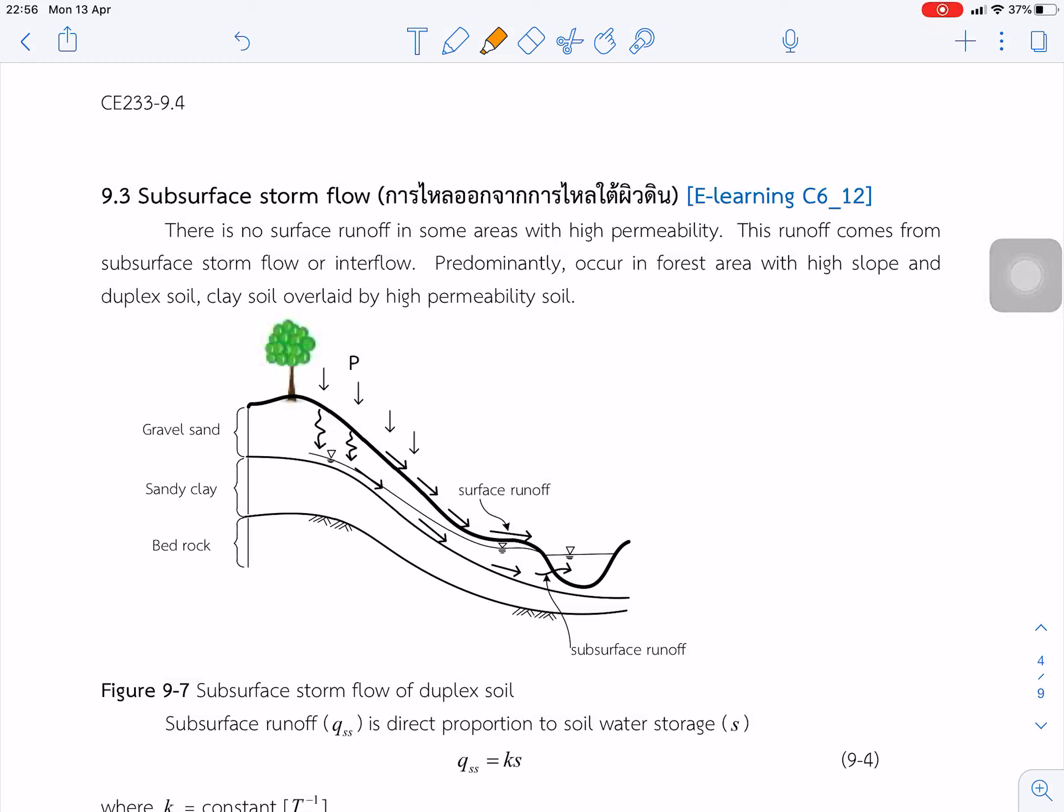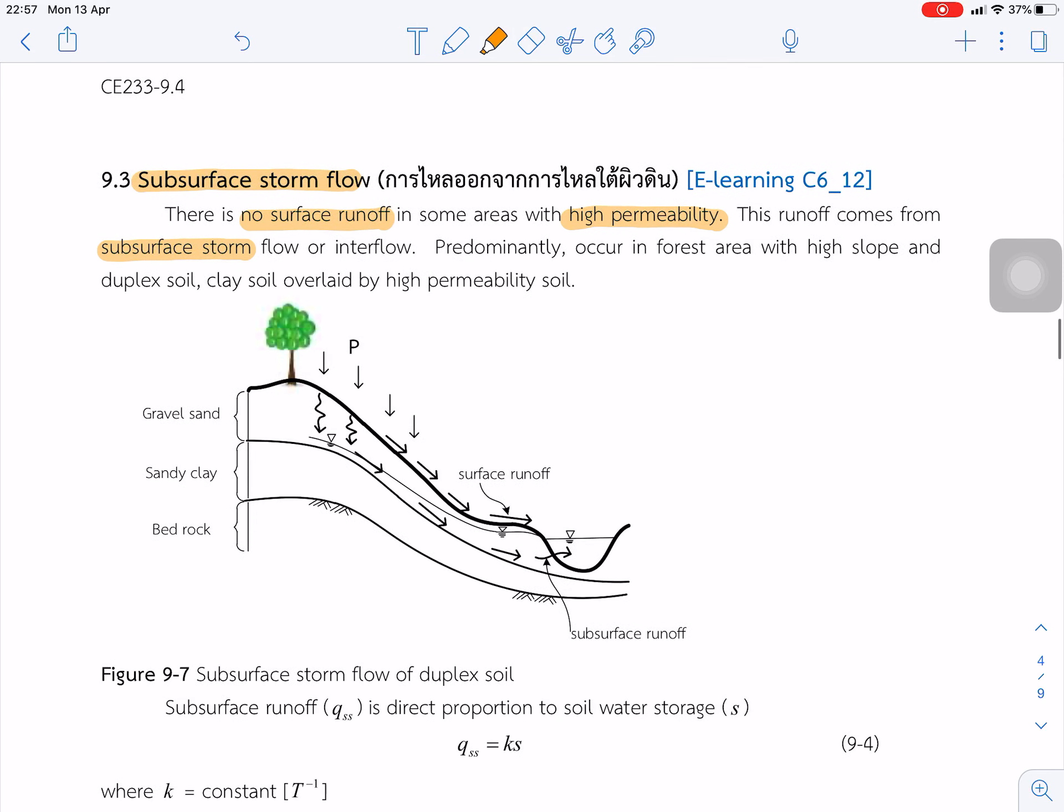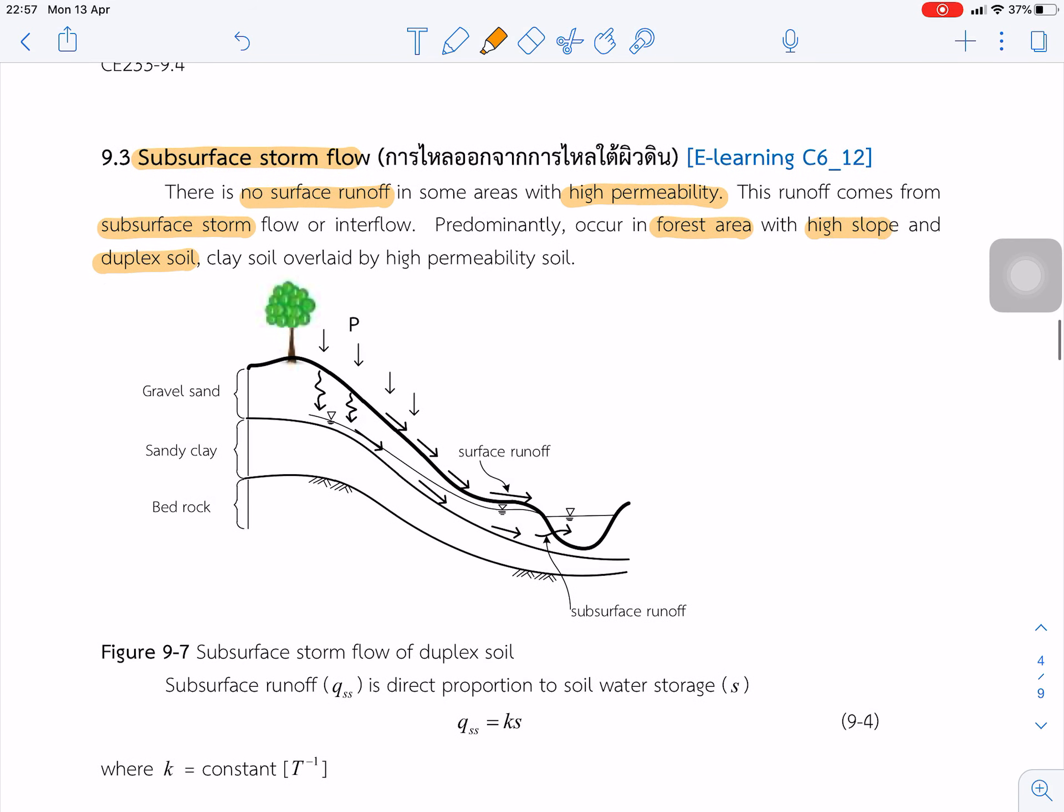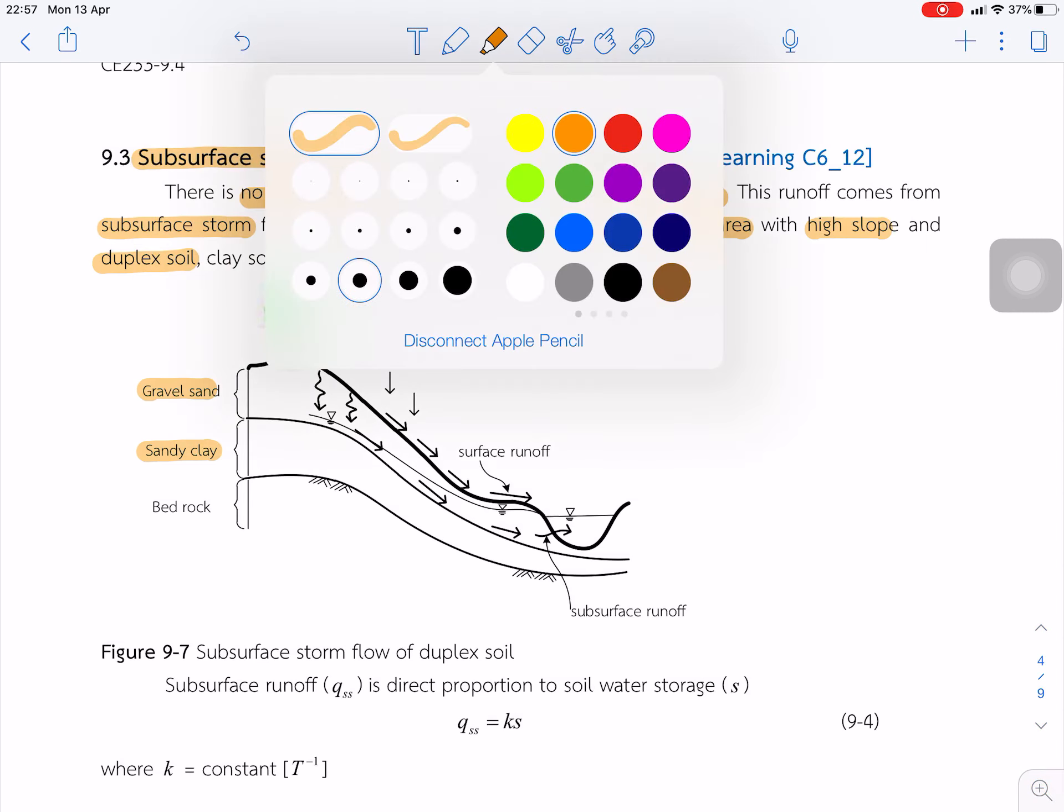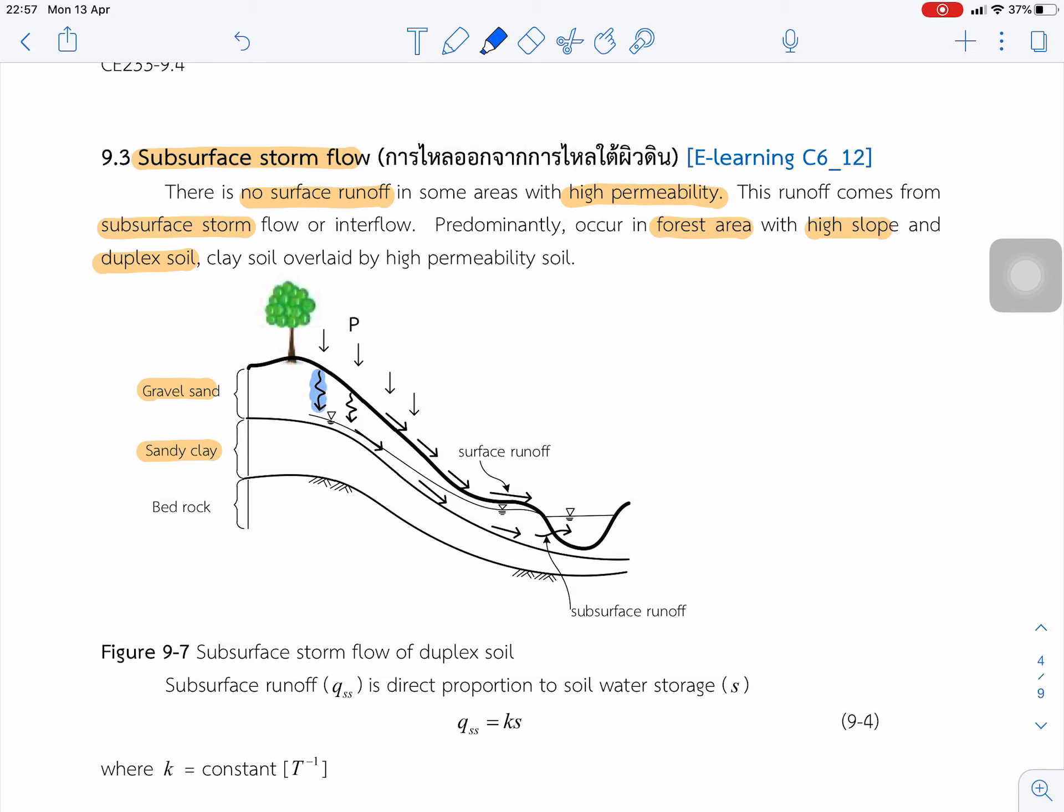The next runoff generation process we call the subsurface storm flow. They found that the area is high permeability but there is no surface runoff. Runoff comes from the subsurface storm flow or interflow. It occurs in the forest area with high slope and duplex soil. Duplex soil means the high permeability soil is underlain by sandy clay with low permeability soil. So we expect that the water can infiltrate to the soil and cannot go further. They move along under the surface. So we call that subsurface runoff to the channel.